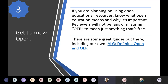Get to know open — meaning get to know the open education community and what it stands for. If you're planning on using open educational resources, make sure that you know what open education means and why it's important. Reviewers are not going to be fans of misusing OER to mean just anything that's free. We tend to use them interchangeably sometimes, but they're not interchangeable. There are some great guides out there, including ours which is linked under the help section on our website. Look into Creative Commons licensing and what the five R's are — do some research into open.